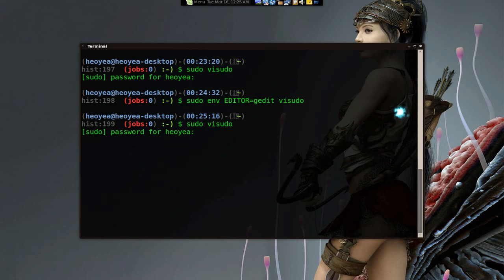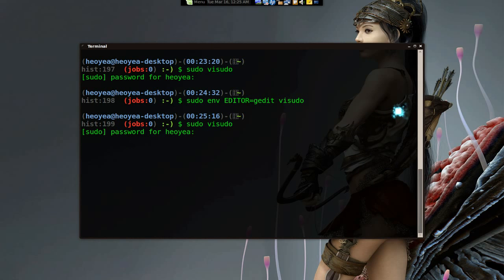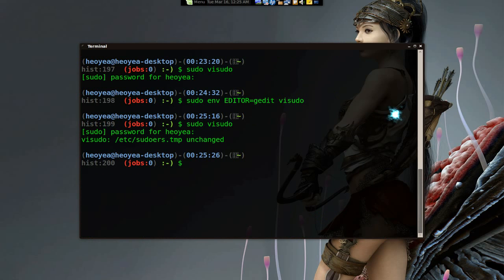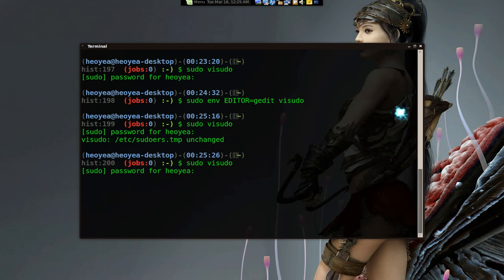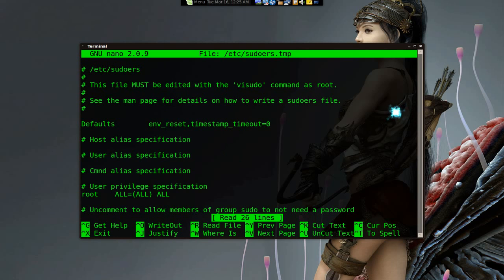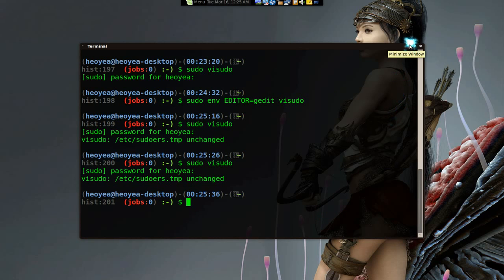With it set to 0, it'll ask you for your password every time you want to run a sudo command. So if I do sudo visudo, it's going to ask me for my password. And if I exit and type sudo visudo again, it'll ask me for my password again, since we told it to use 0. If you told it to say 5 minutes, it will not prompt you for your password until 5 minutes is up. So that is visudo and how to change the time limit.